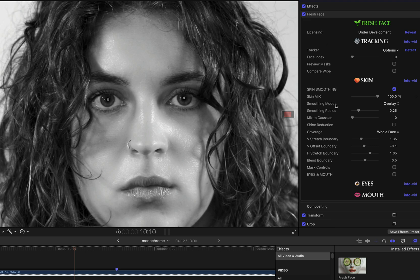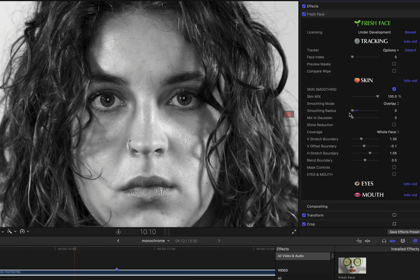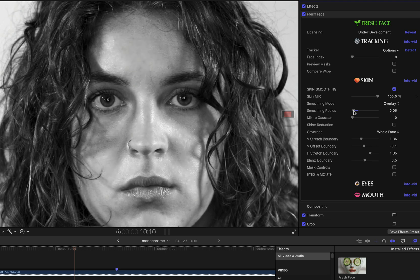And the first thing I'm going to do is try to determine how big a smoothing radius I want to have for this effect. And so I'm first going to drag this slider and set smoothing radius to zero, which appears as if skin smoothing is disabled. And then I'll carefully watch the image as I slowly drag the smoothing radius slider to the right to increase the value.